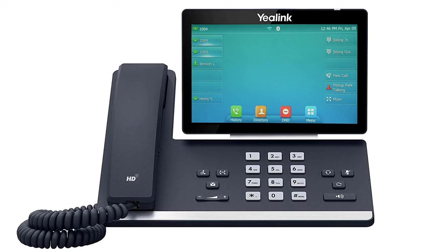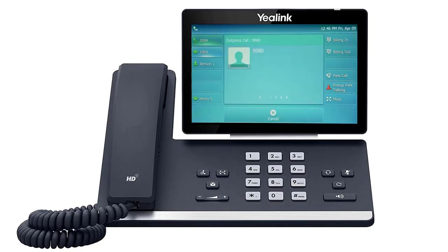Alternatively, if a monitor park line key is configured on the device, you will see the line key button blink, indicating a call is holding on the parked extension configured. Simply press the button to immediately pick up the call.